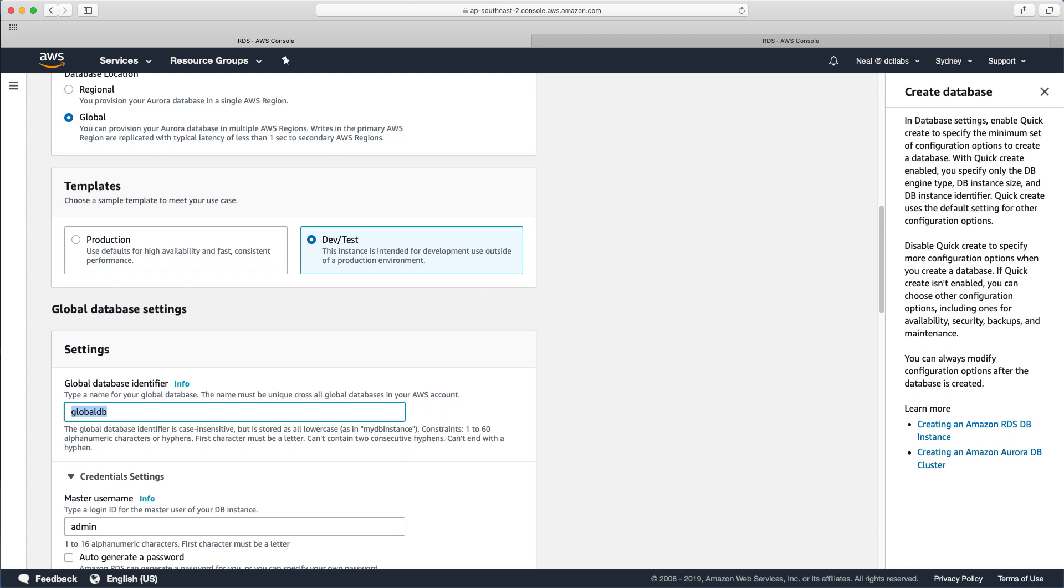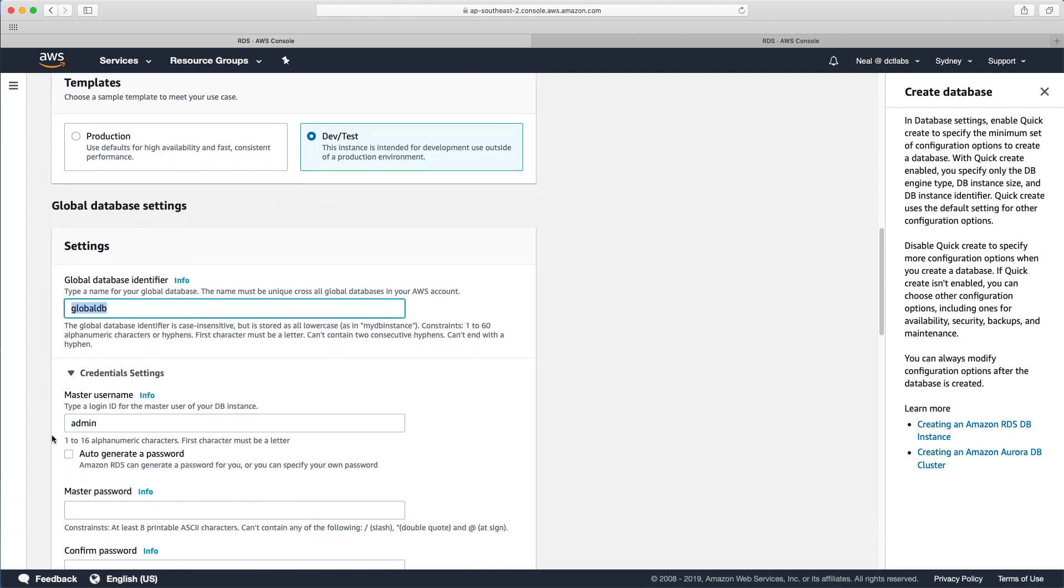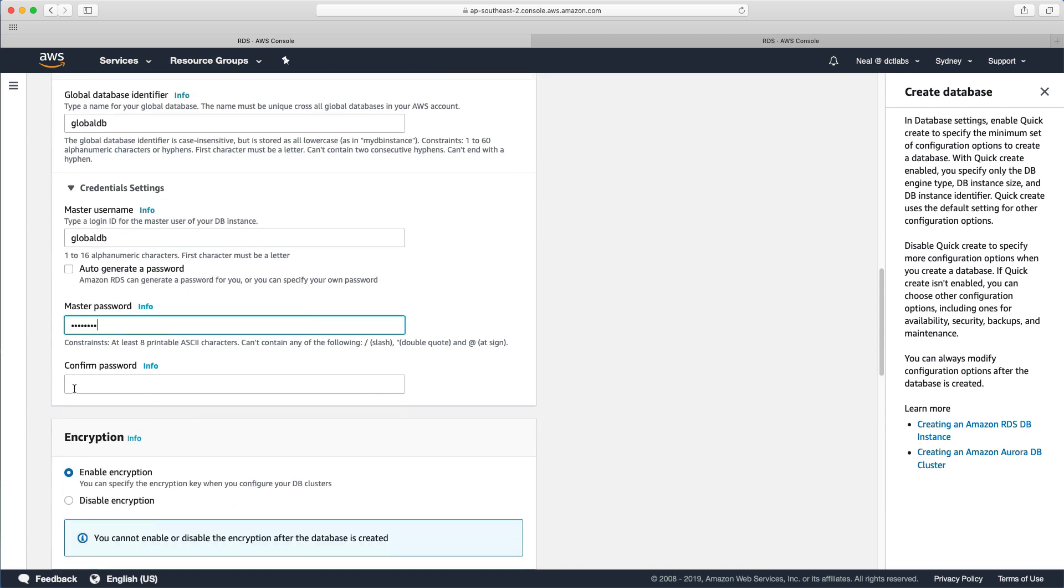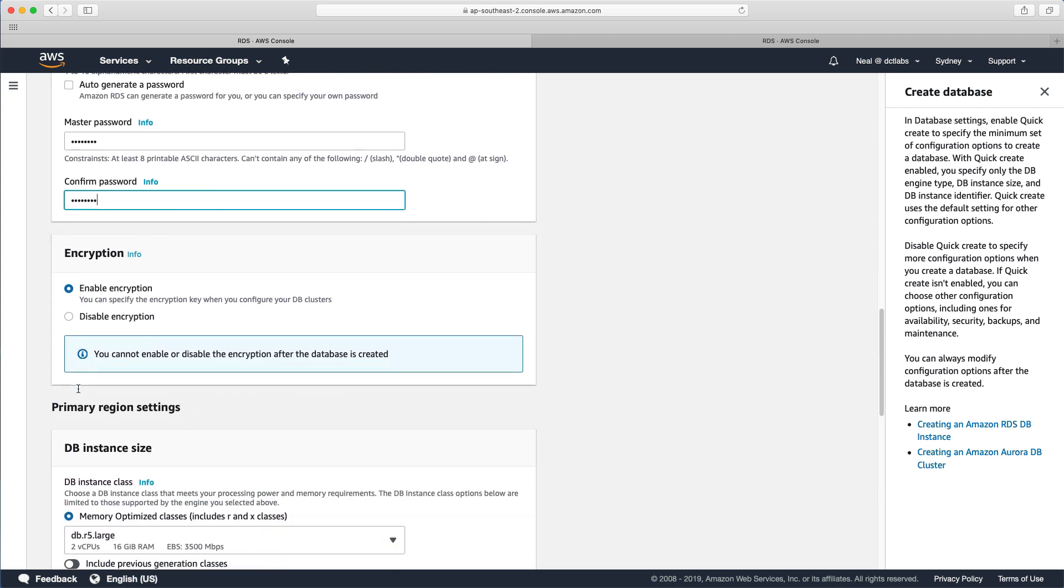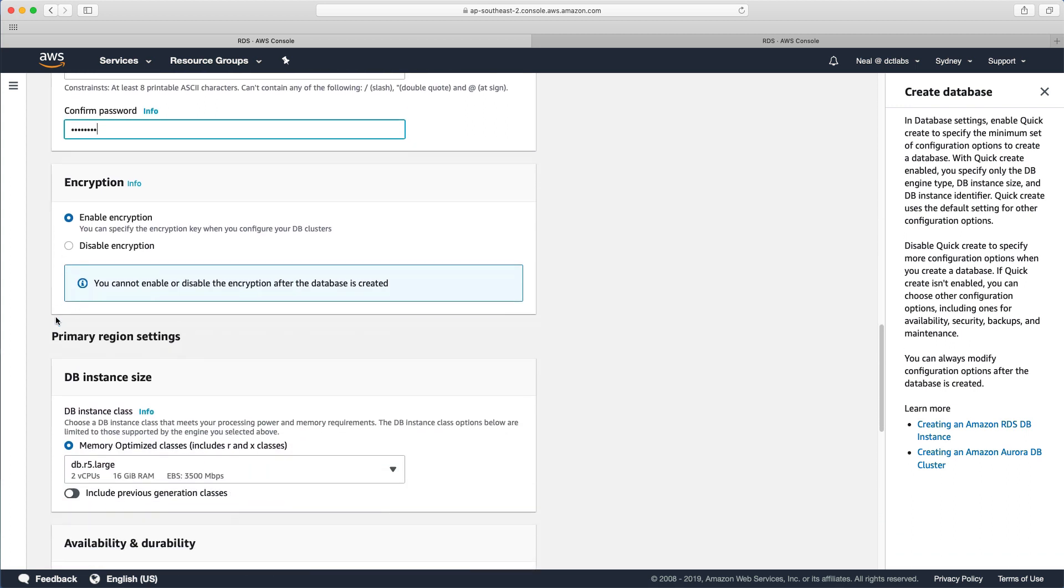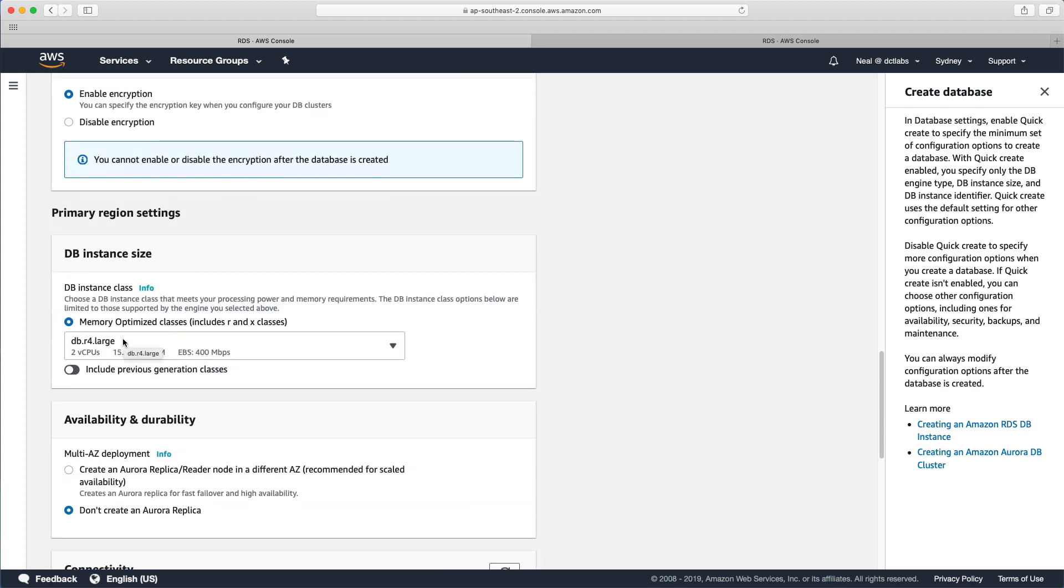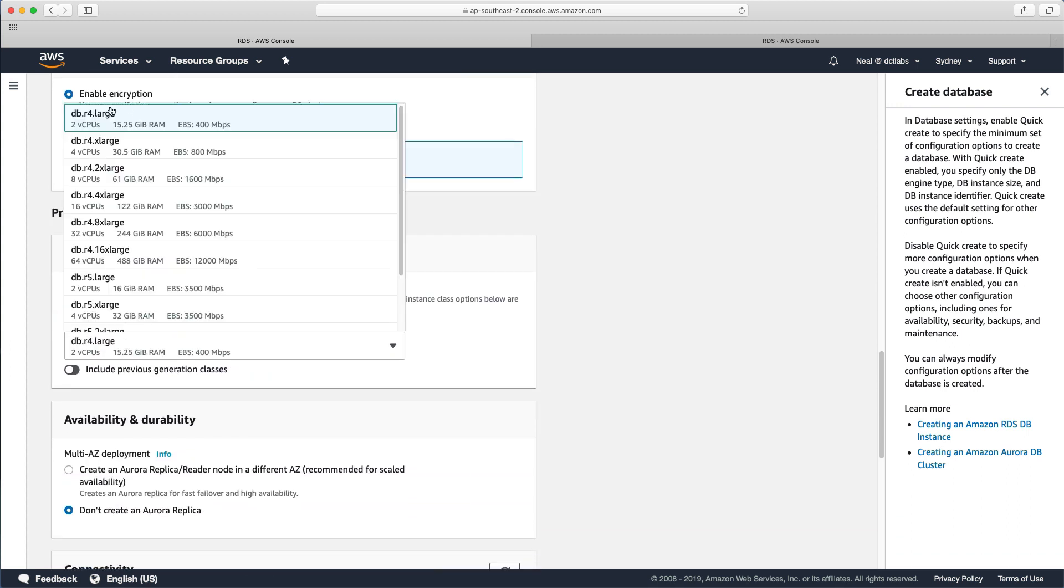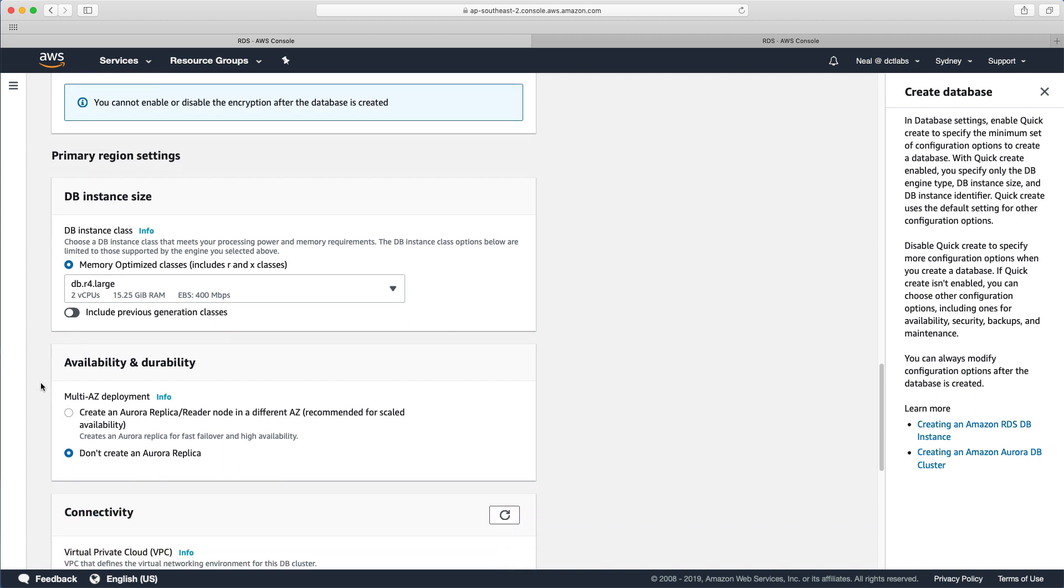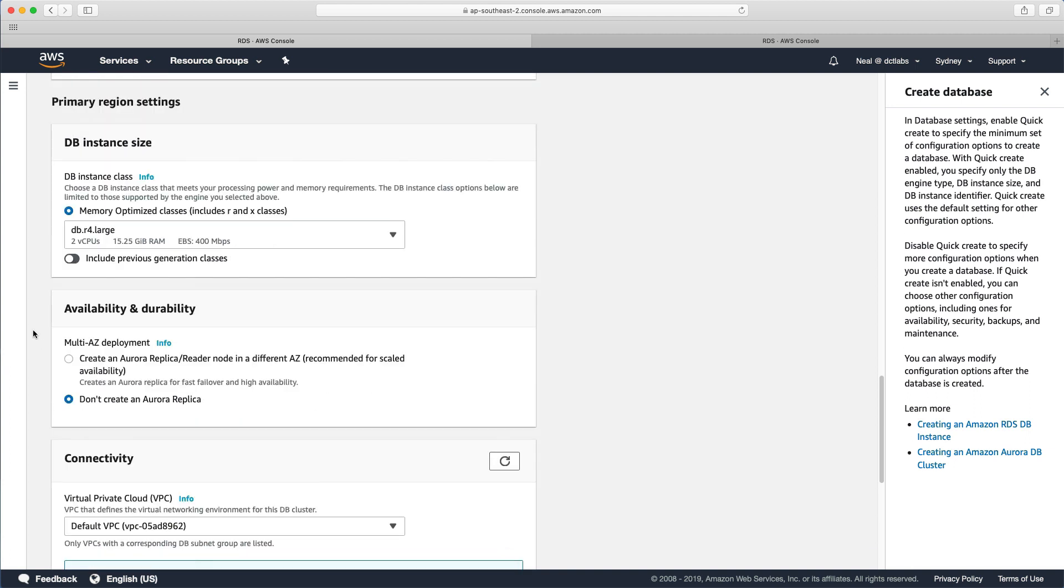And I'm going to copy that and paste it in as my password, paste it to confirm, I'll leave encryption enabled. I'm going to choose the smallest instance I can. But the options are different to with standard Aurora. And you can't go to the smaller instances that I used there.